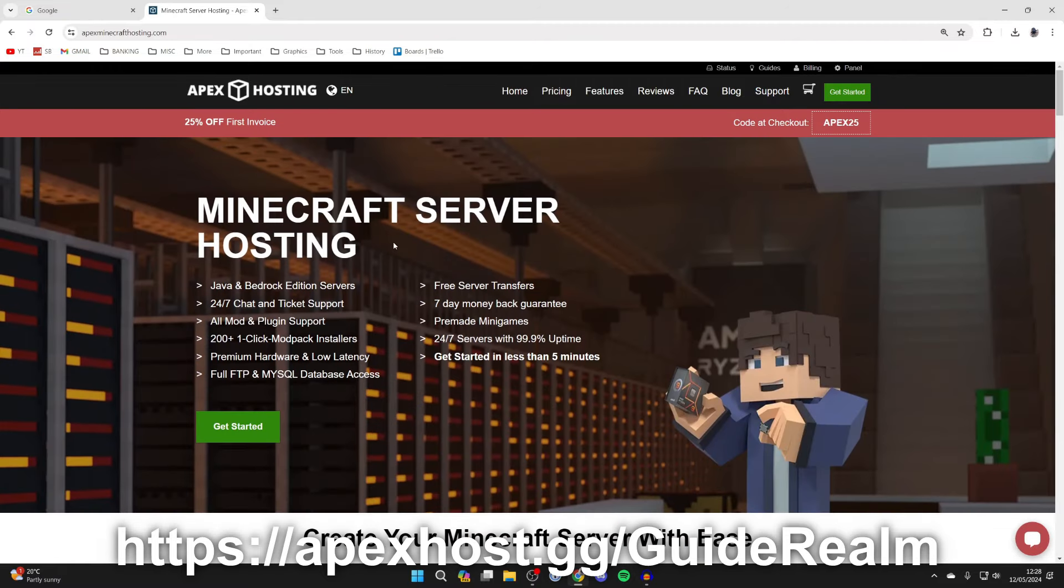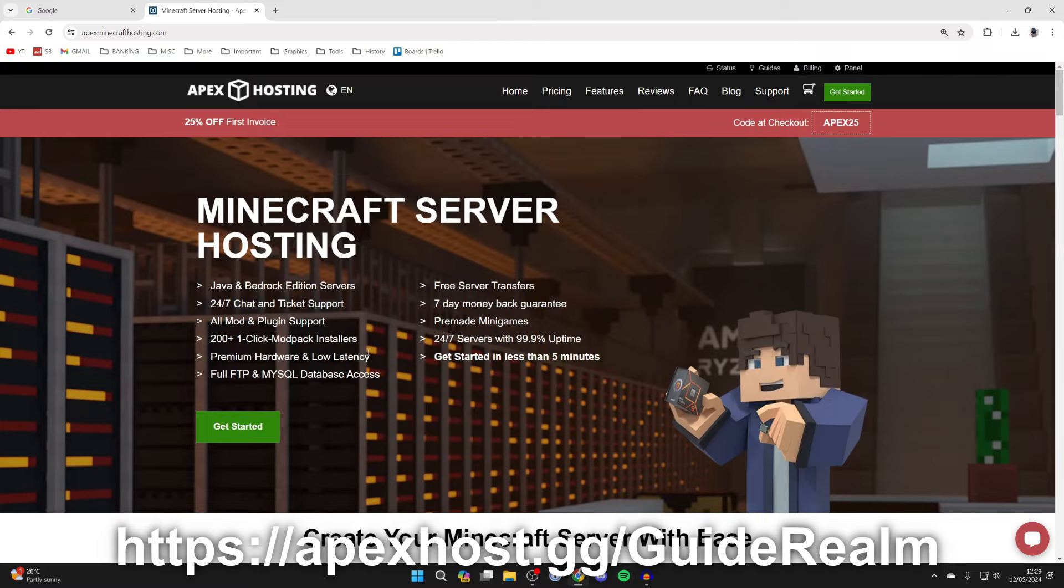And at the moment you can get 25% off your first invoice. So if you're interested in getting yourself a Minecraft server I'll go and put links down below in the description and the pinned comment and you can go and get one.